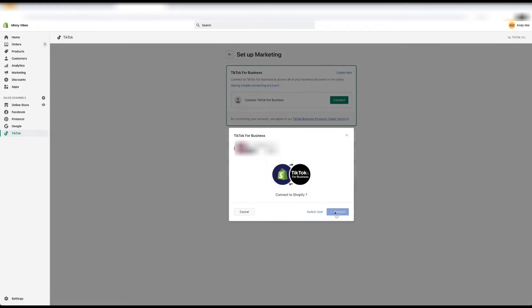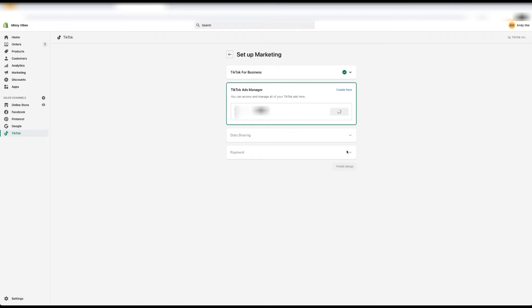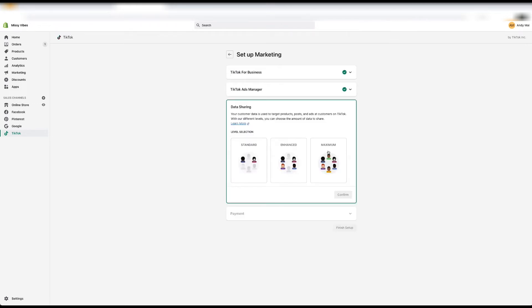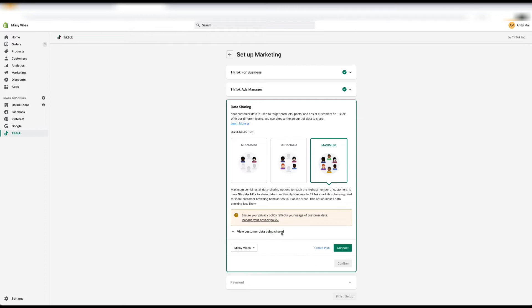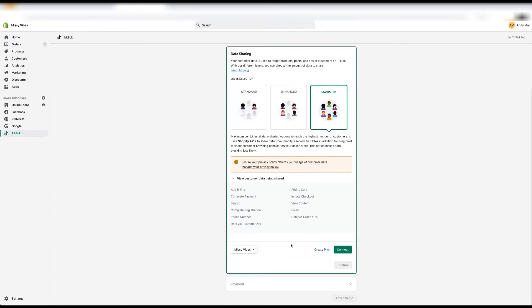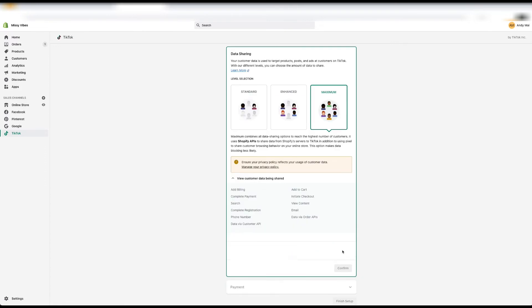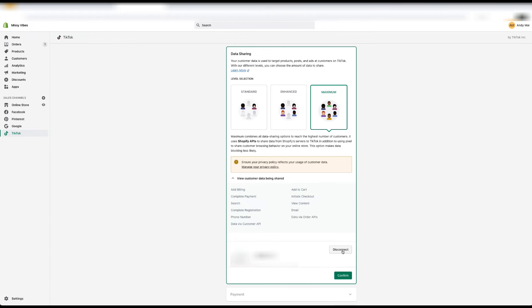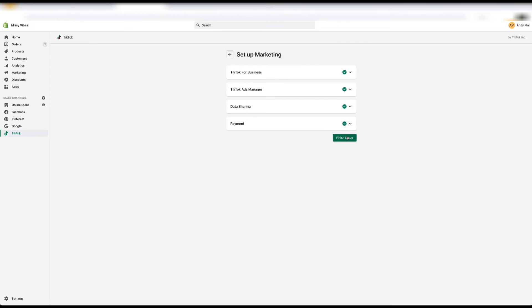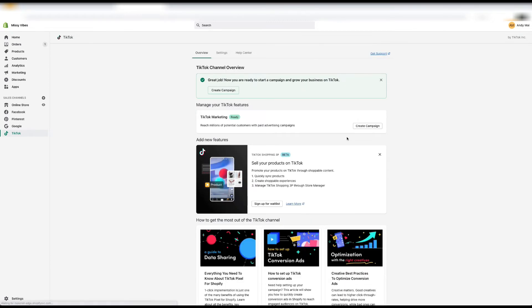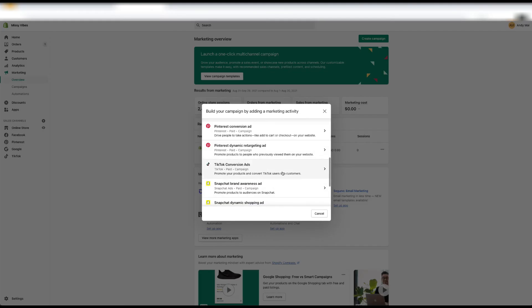Connect TikTok for business, then connect. Maximum data sharing - connect. Confirm, finish setup, TikTok conversion ads.